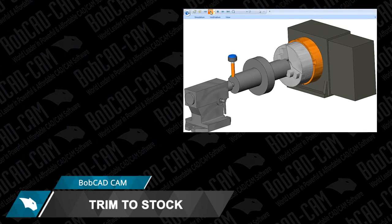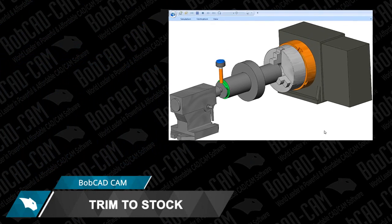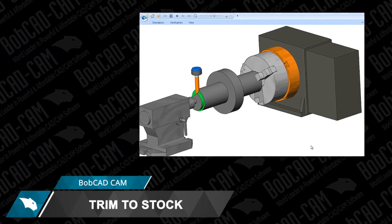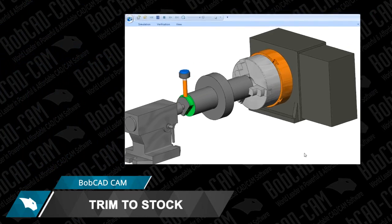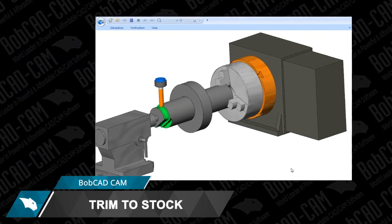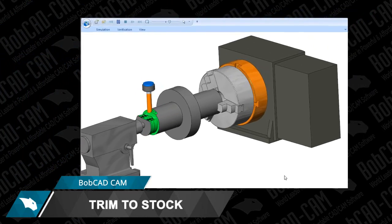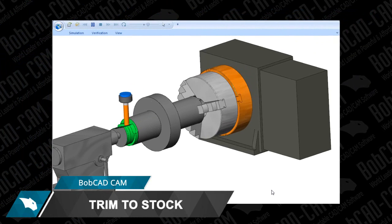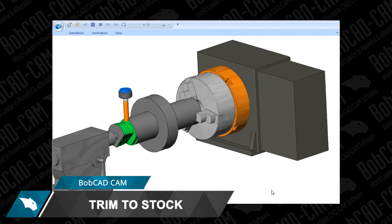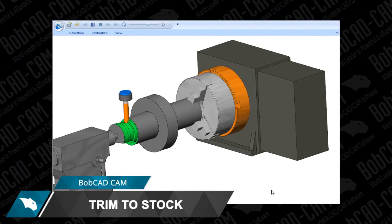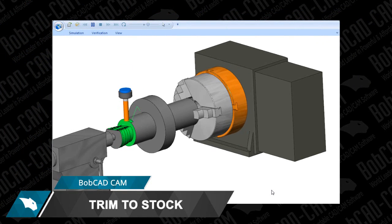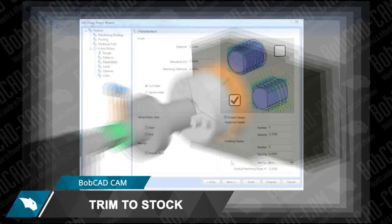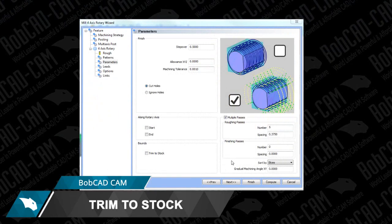Bobcad's new Trim to Stock option for 4-axis rotary machining eliminates air cutting when roughing your parts on your 4th axis. By using the defined stock geometry as a 3D boundary, you'll trim out unwanted air cutting that can be common with 4-axis roughing.